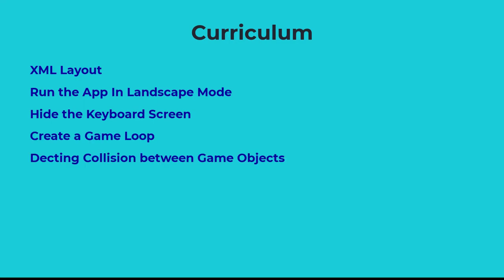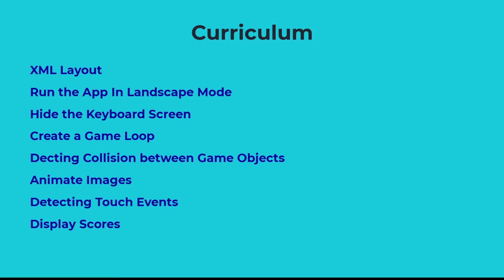You'll learn collision detection between the game objects, animate images like ball and racket, detect touch events, and display score.